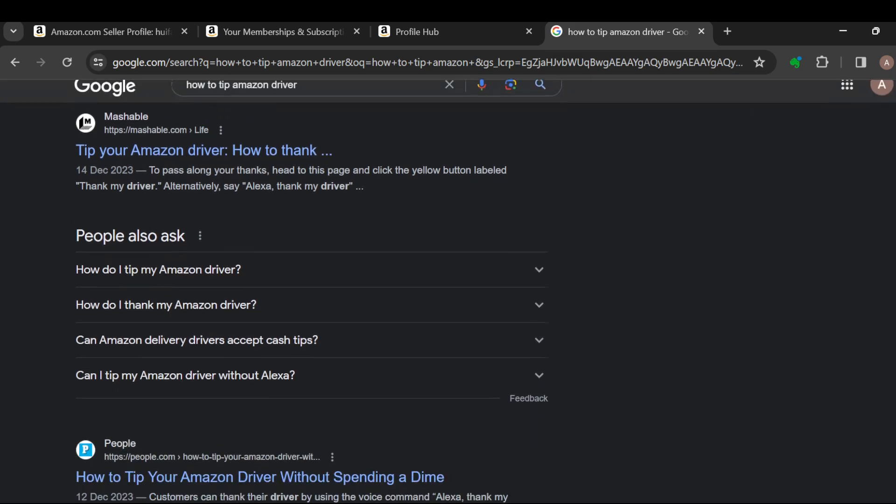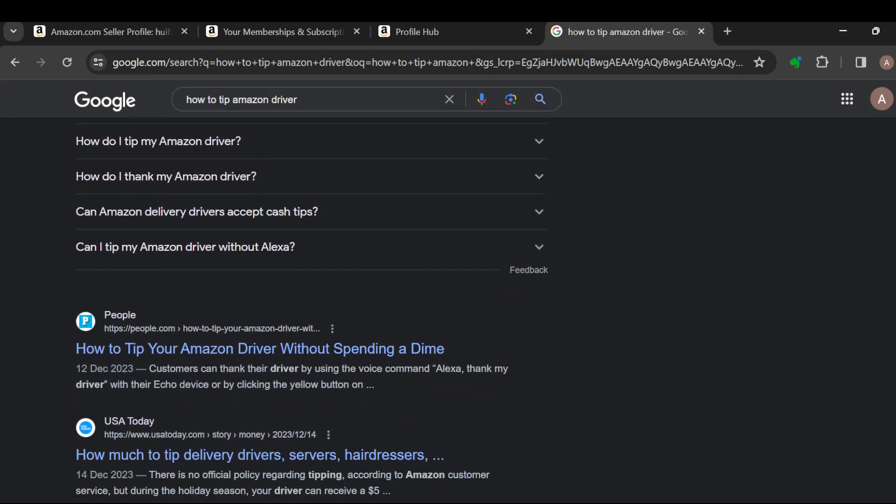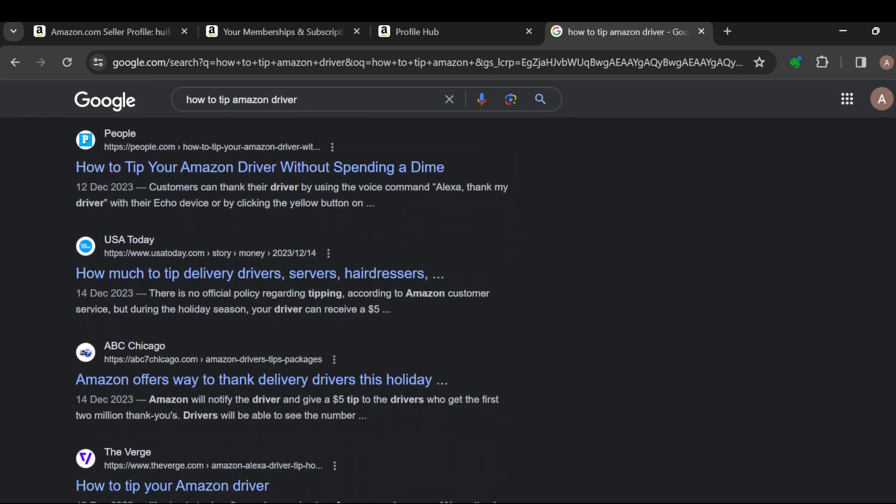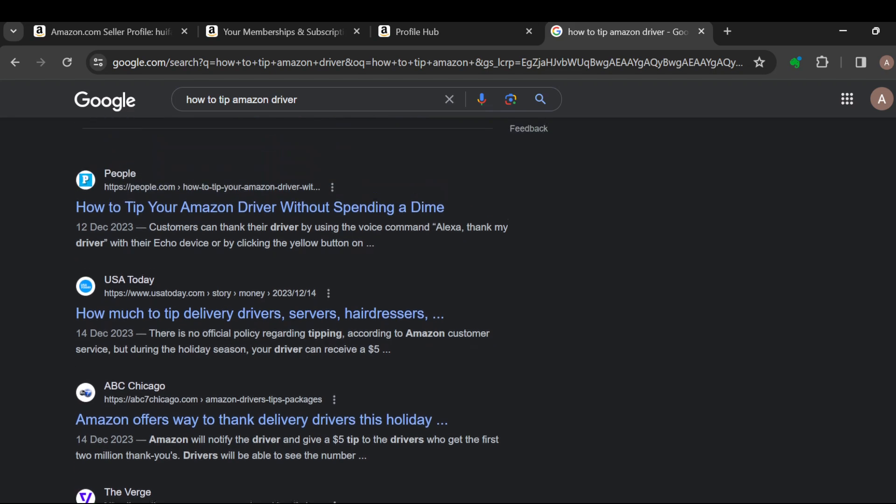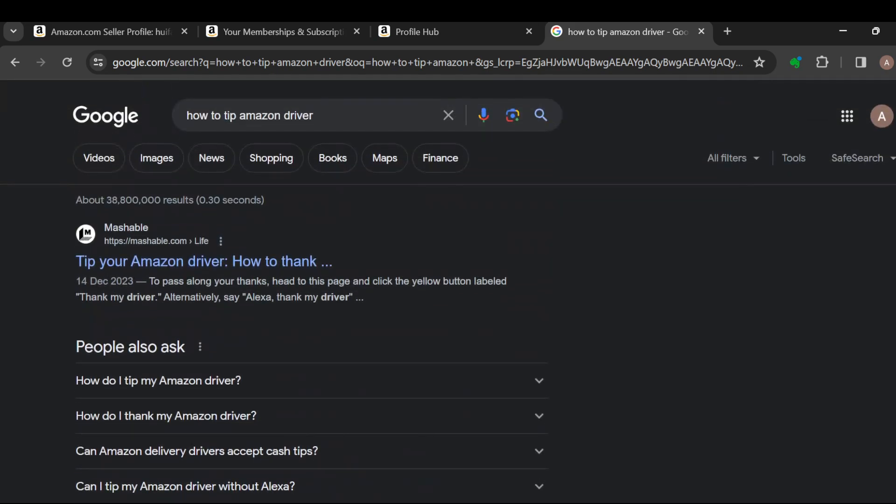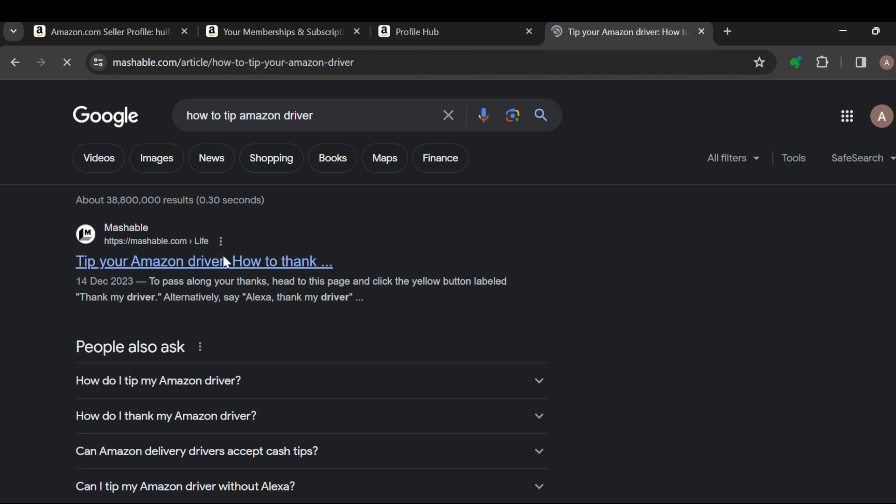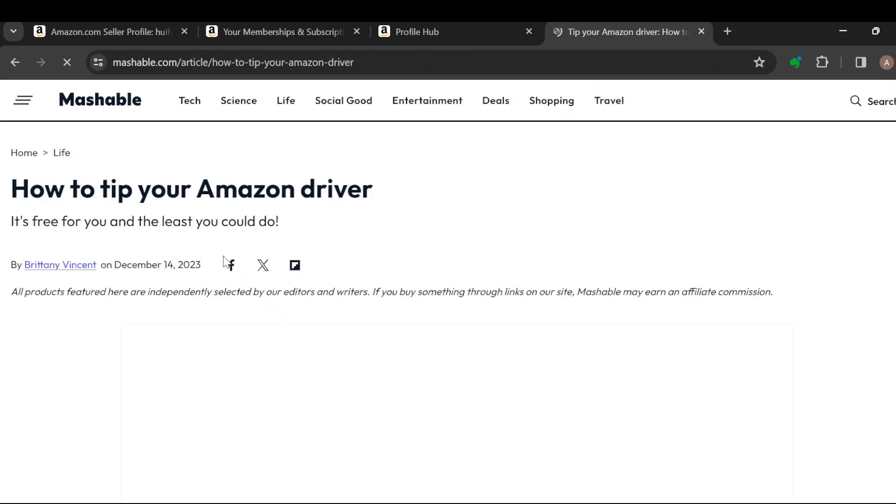The next step, once you see this, is to select the first option 'Tip your Amazon driver: How to thank your driver.'